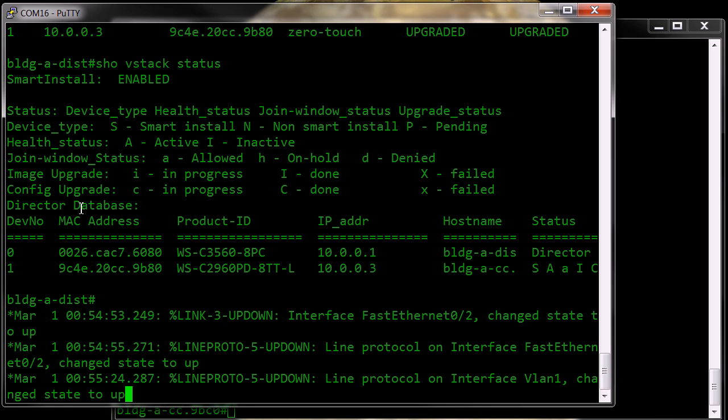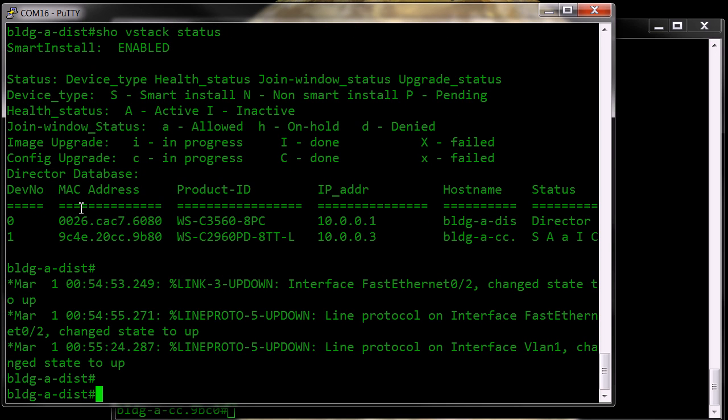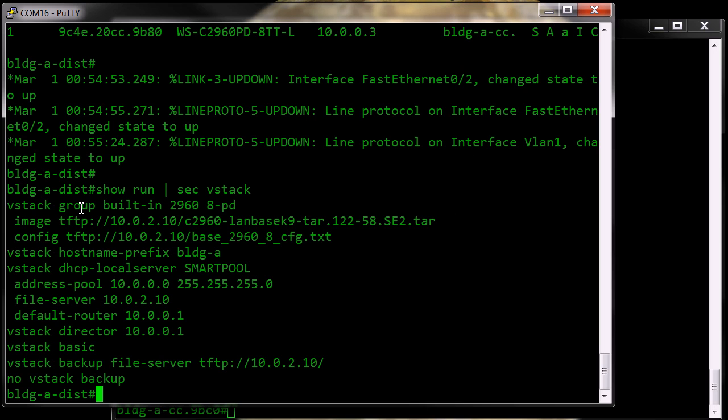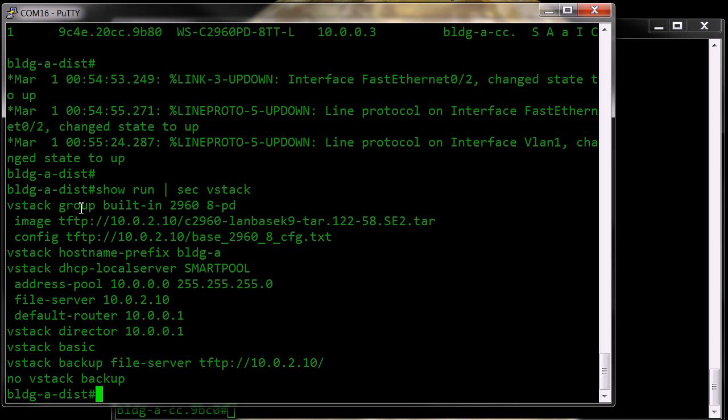But one other thing that the switch can do is do an automatic backup. So if I show the running config on the director, you'll notice I've got no VStack backup. So the backup facility is turned off. It's turned on by default,